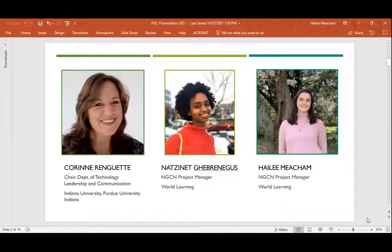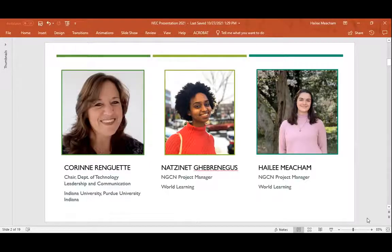Hello, everyone. My name is Haley. Like Natsenek, I work at World Learning as a project manager for NGCN. But I was managing the student side of things and working with the facilitators and the students themselves.